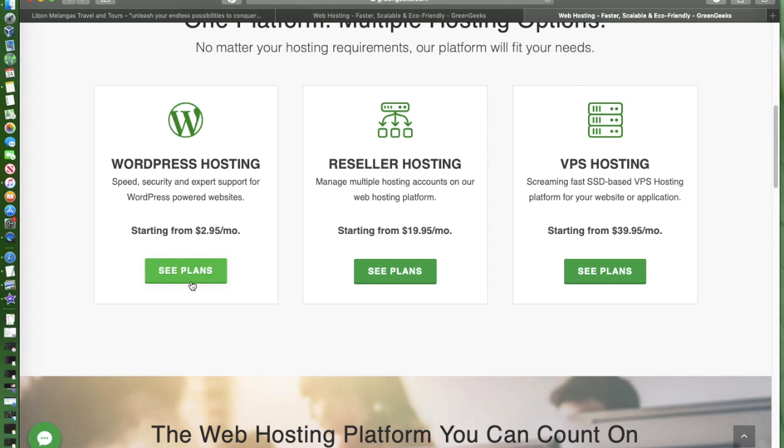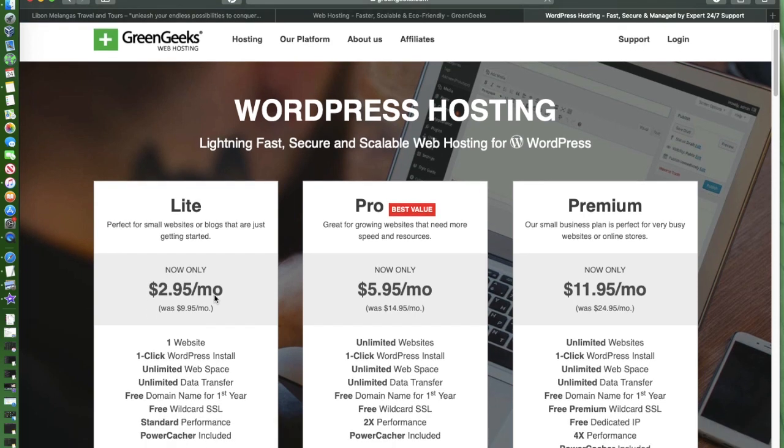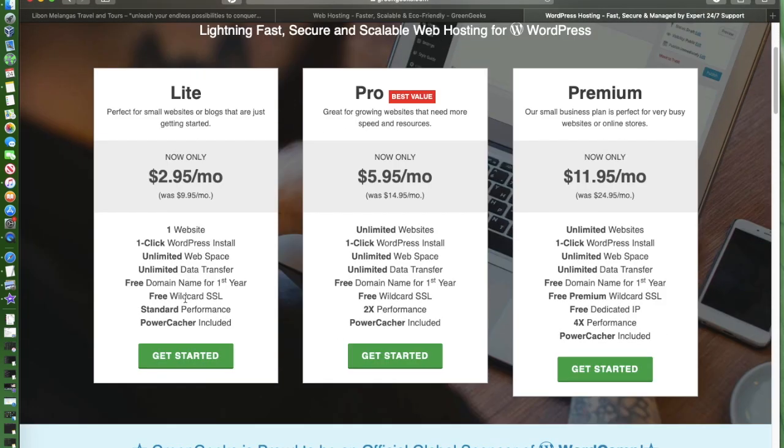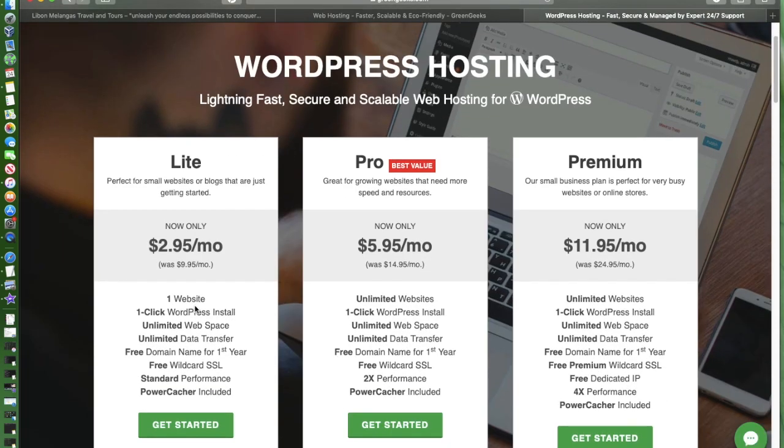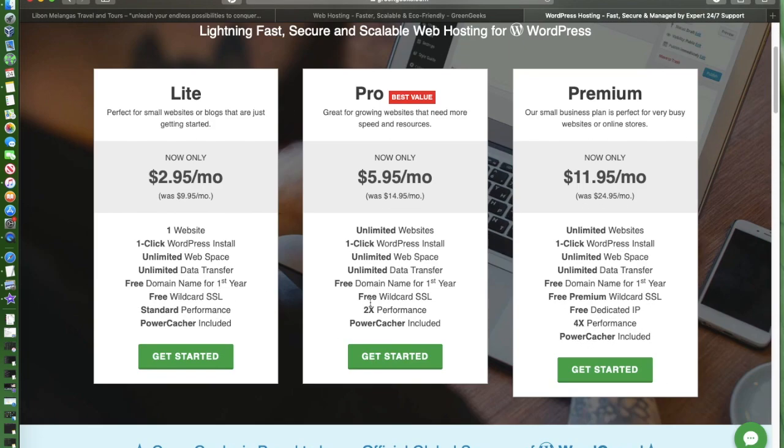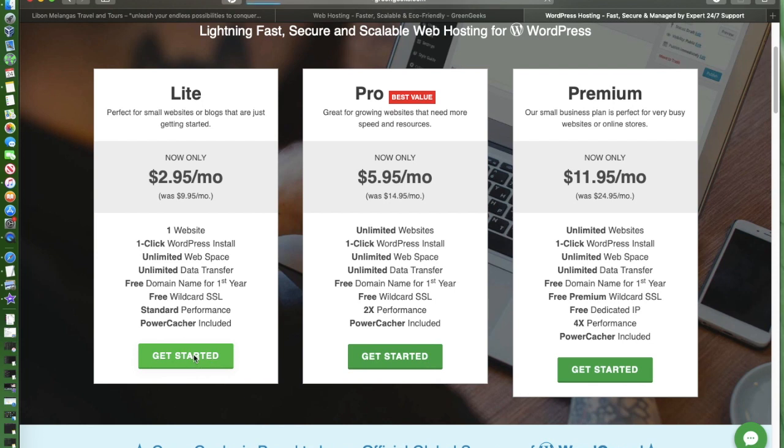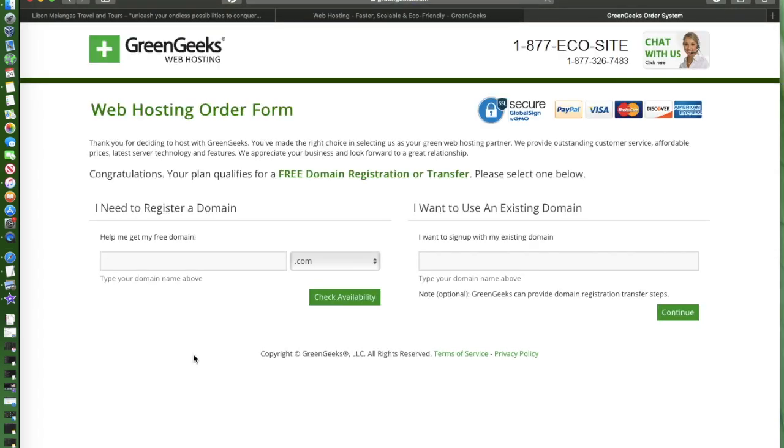Since we're just trying to build a small website for my brother who's planning to sell goods online, we're just gonna use this as a starter kit. Just need to click this plan under WordPress hosting.